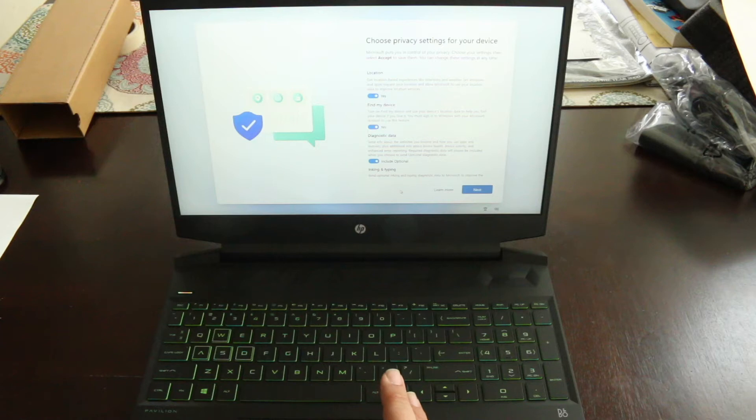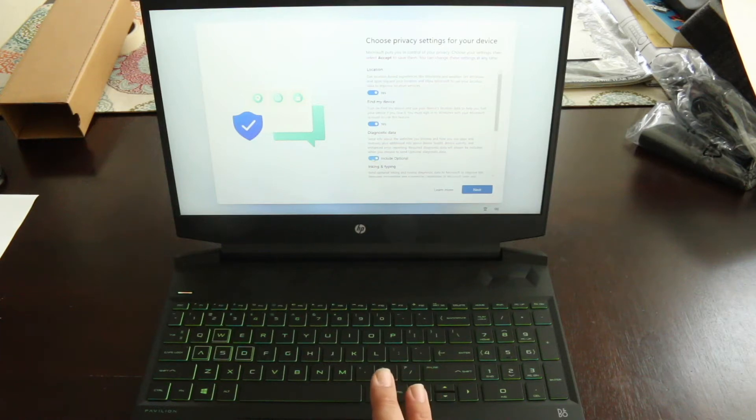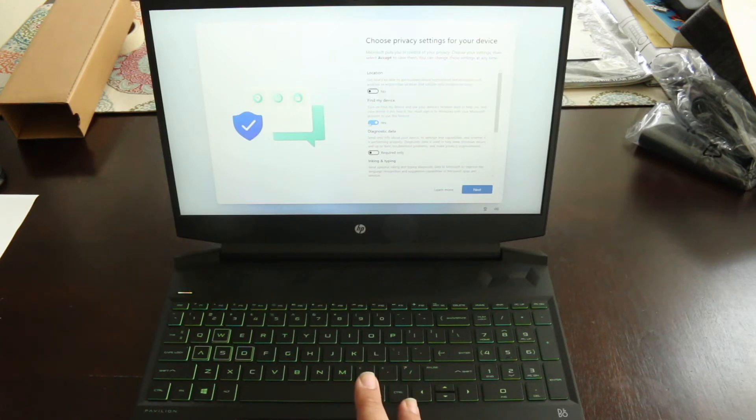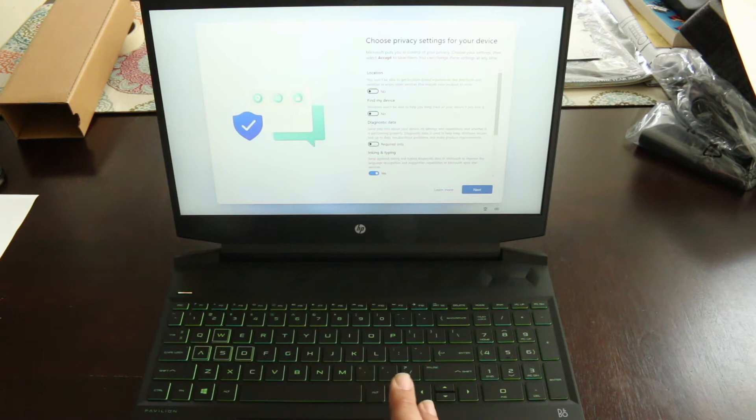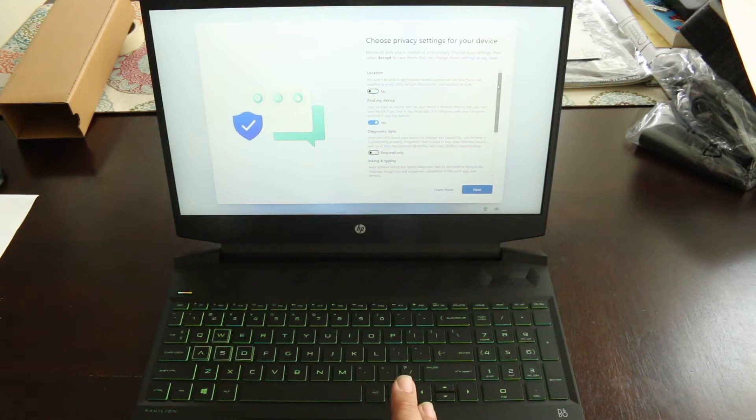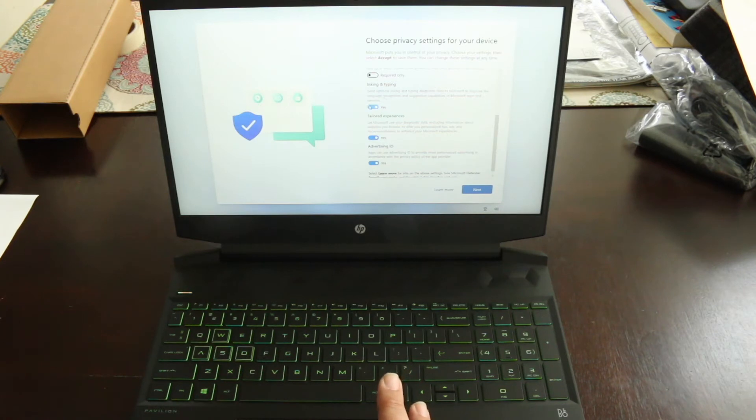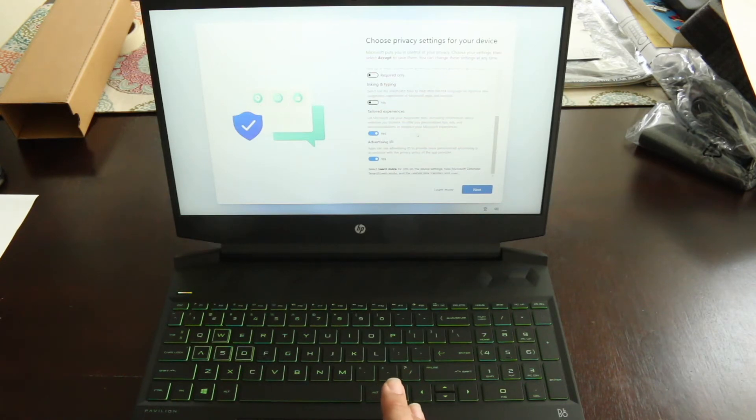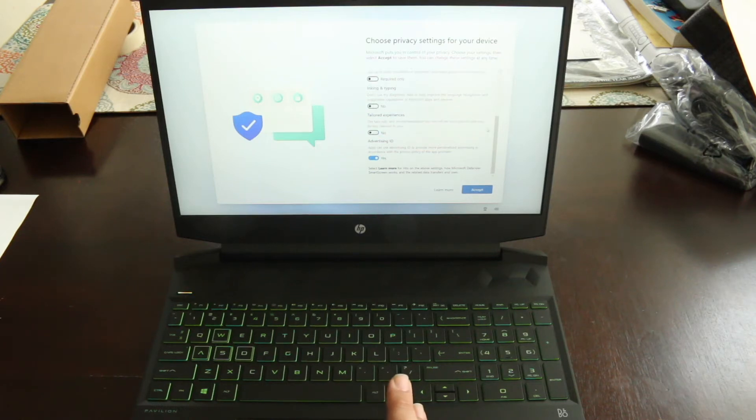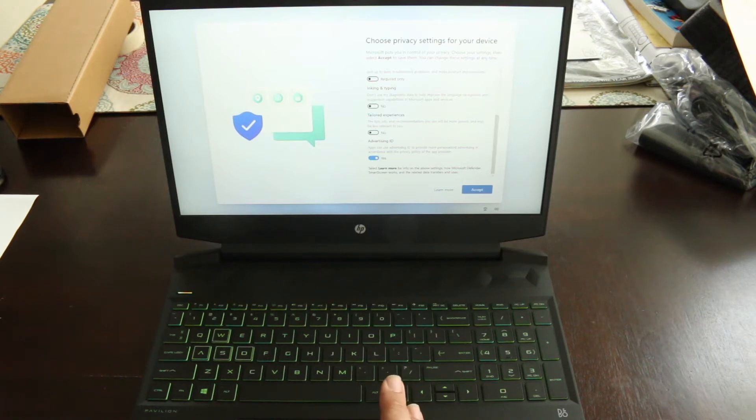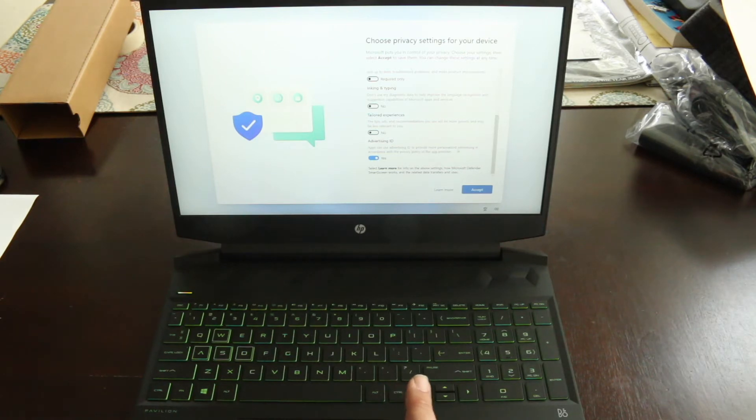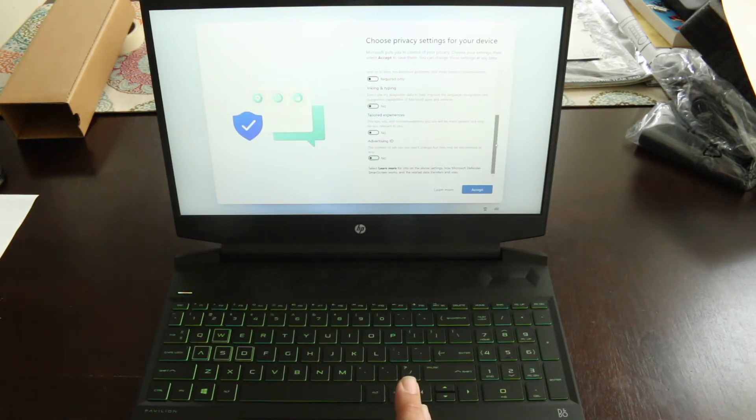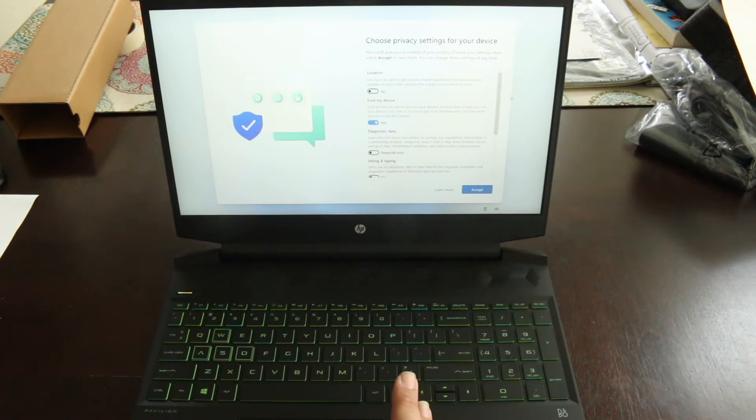My diagnostic data. I'm going to turn all this stuff off. I can turn it on later. Find my device - I may leave that on in case I can't find the damn computer. Send typing diagnostic data to Microsoft. No. Apps can use advertising ID to provide more personalized advertisements. No. So the only thing that I left as yes is find my device. And I may remove that later.